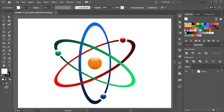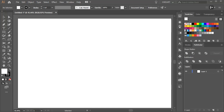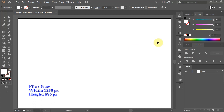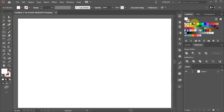Hello. Today I'm going to show you how to create this atom icon. Let's open a new document, get rid of the stroke and change the fill to red.